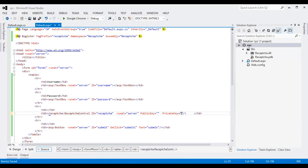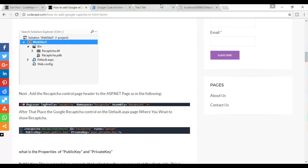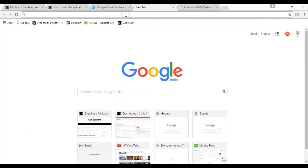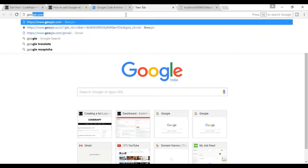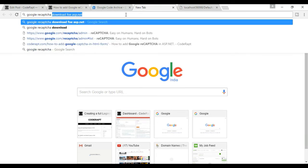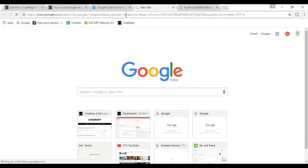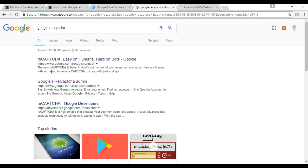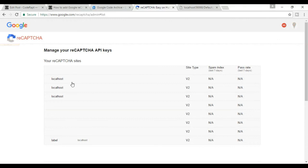To get the API keys, open your browser and search for Google reCAPTCHA. Click on the Google reCAPTCHA admin link — the second link. You need to first register yourself. If you are not logged in with your Gmail account, first log in.